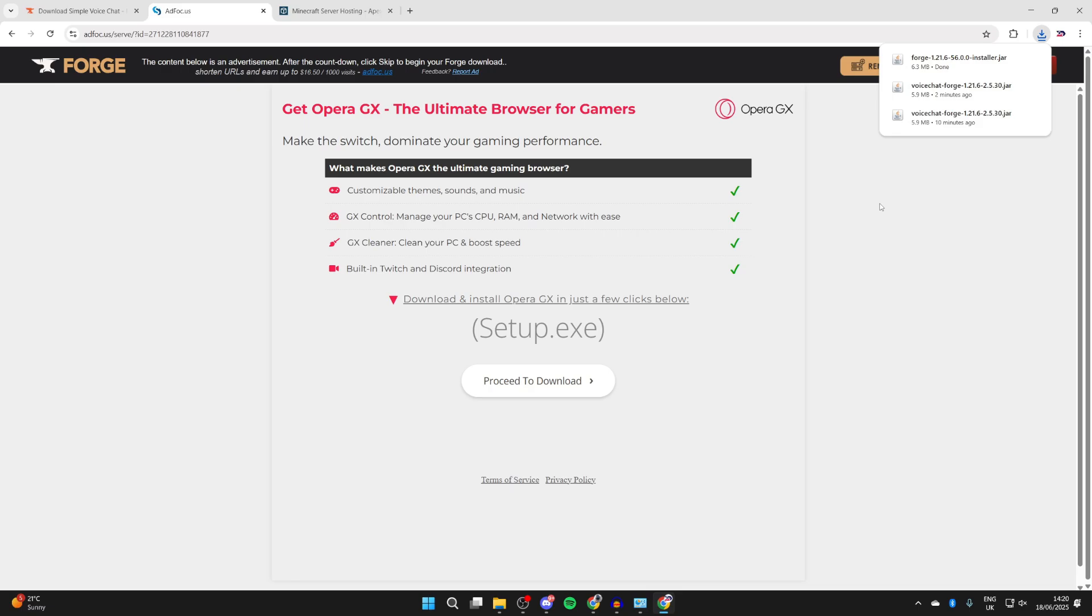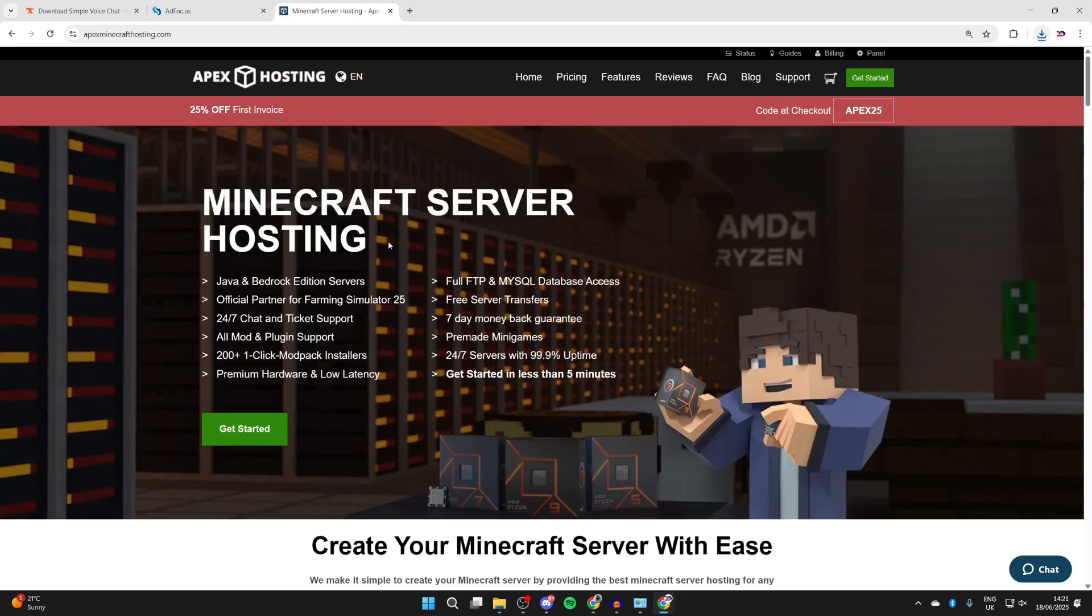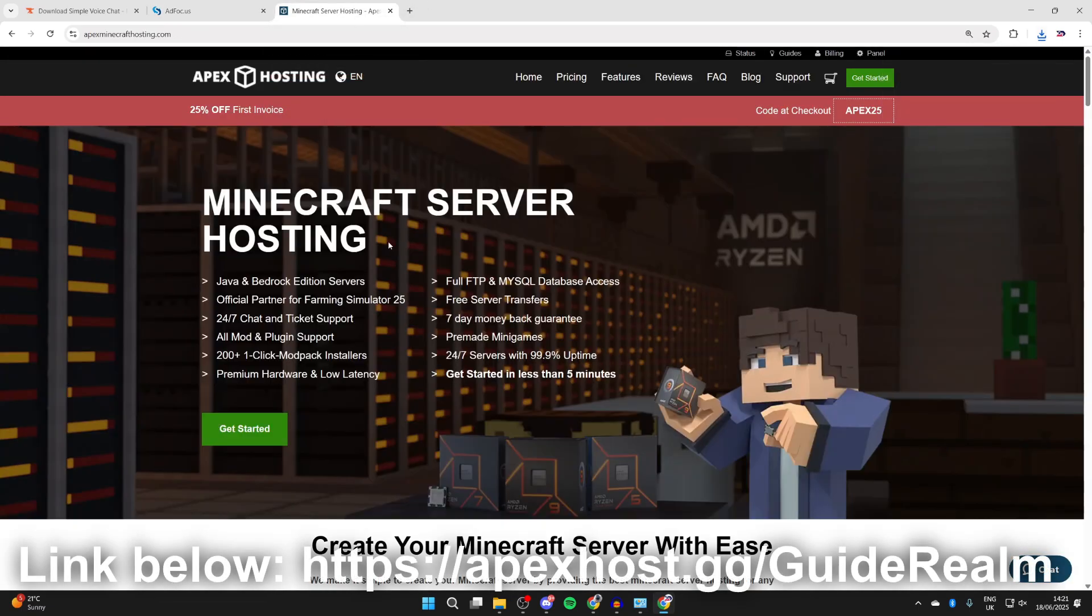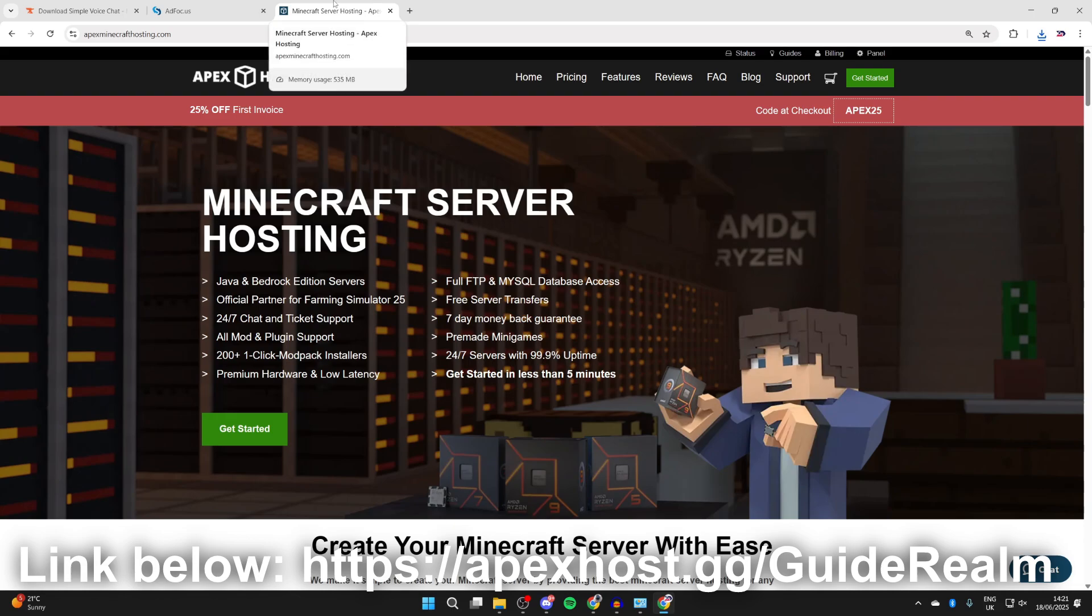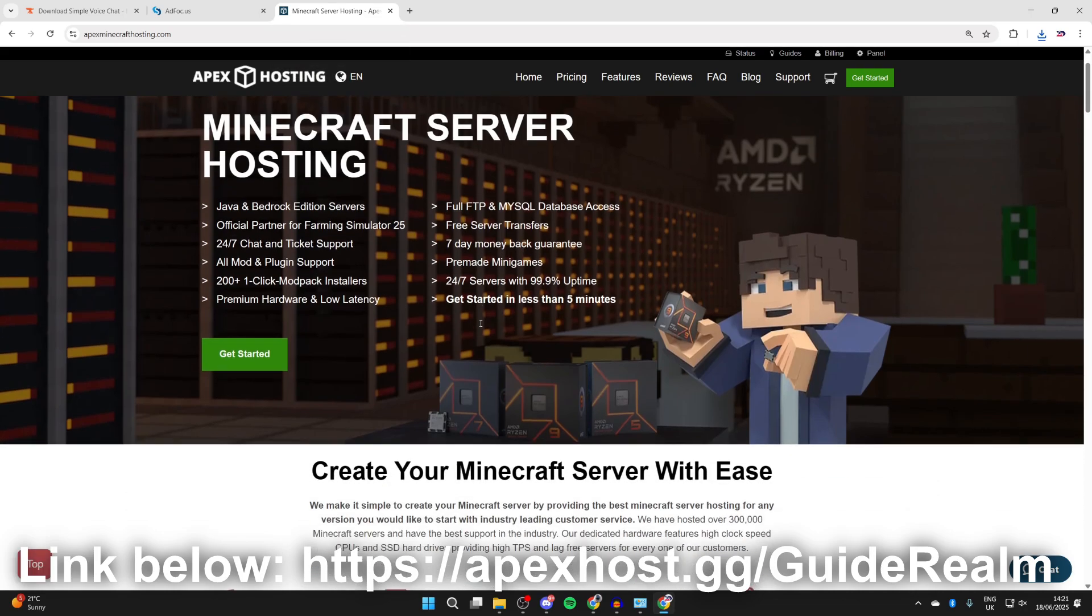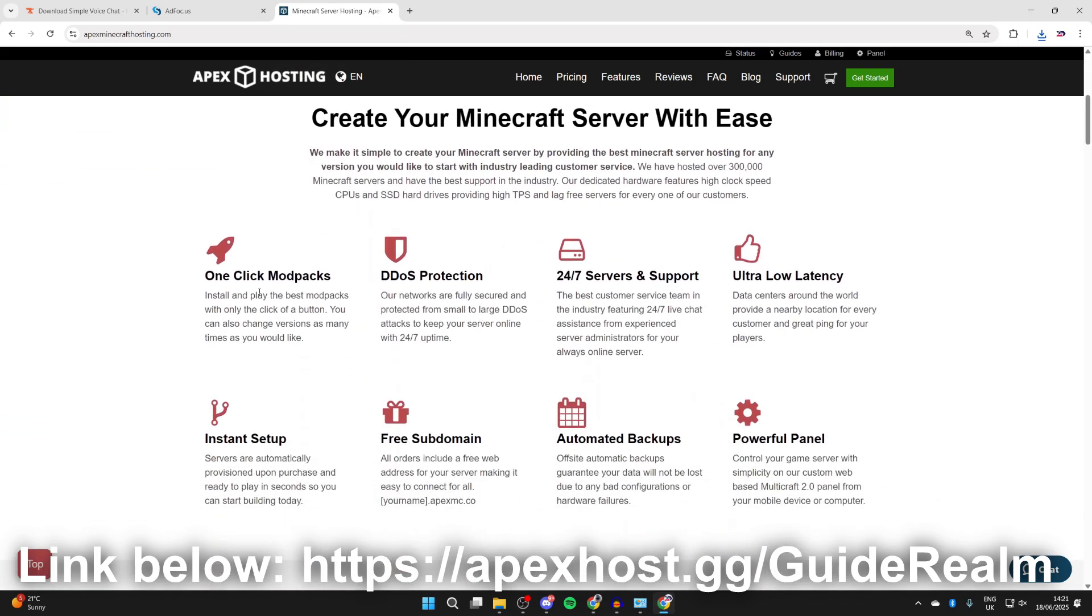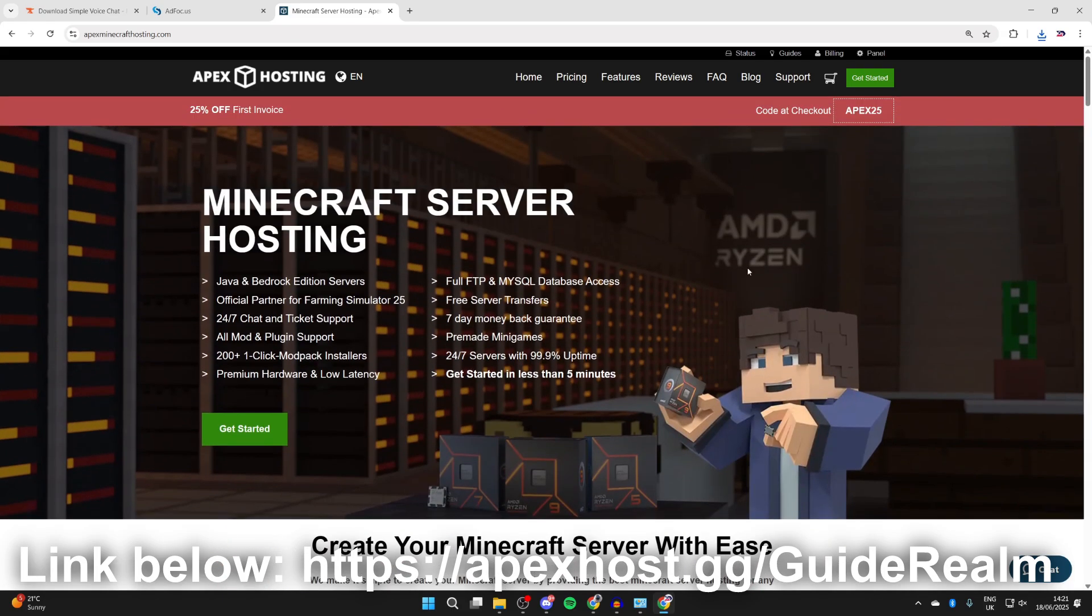We've now downloaded what we need, but before we get any further, a big shout out to the sponsors of this video, Apex Hosting. If you're in need of a Minecraft server, check out the link in the pin comment and description. Apex has got some great features like one-click install mod packs making it super easy, DDoS protection, 24/7 servers and support, ultra low latency, instant setup, and much more. If you're interested, there'll be a link down below. Big thanks to the sponsors of this video and you can start playing with your friends. I think it's a really great service.